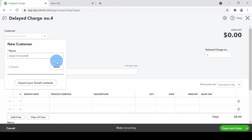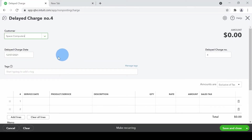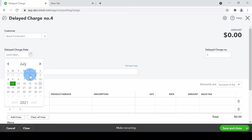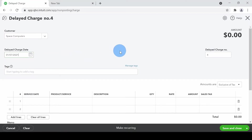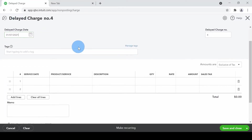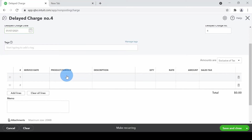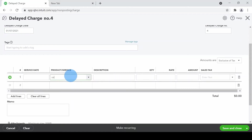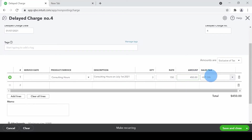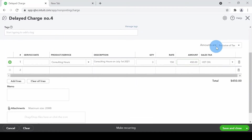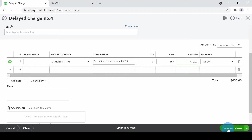Once the customer is created, let's say I want to invoice them for July the first. As this is a delayed charge transaction it's not going to hit my books at all, so I can freely enter the transaction. Let's say I did consulting for them — I'll type in 'consulting hours' and note the date as July 1st, 2021. The quantity is three hours of consulting at $150 per hour, so $450. The amount shows $450 on the top.